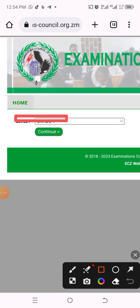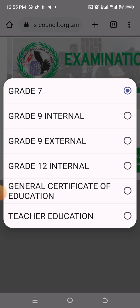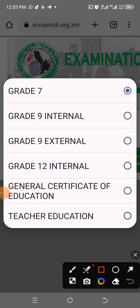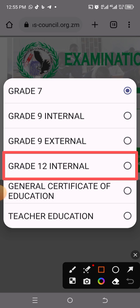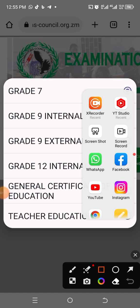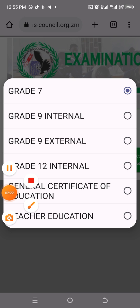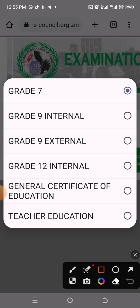Zoom in a little bit here. In this box you can see grade options. You need to click there so it brings you to the grade selection interface. Once you are here, choose which grade you wrote your exam under. If you are grade 12 GCE, click that option. If you are grade 12 internal, click that interface. For grade 9 external, click the corresponding option. For normal grade 9, click here.